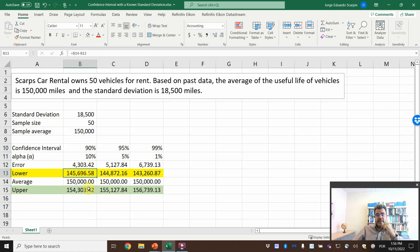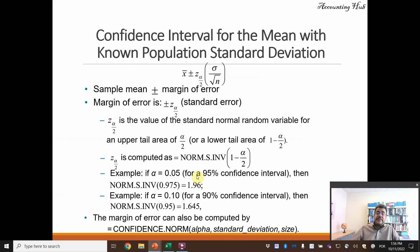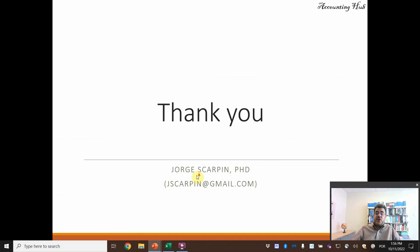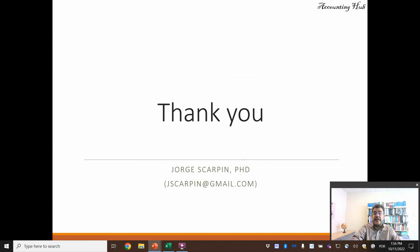Okay guys, so easy way to calculate our error, and then with our error we find our lower and upper. Remember, the more accurate we want, the larger will be the confidence interval. The least accurate, the narrower will be our confidence interval. Okay guys, thank you so much. Questions or comments, leave them here or email me at jscarpin@gmail.com. Have a very nice day and God bless you.